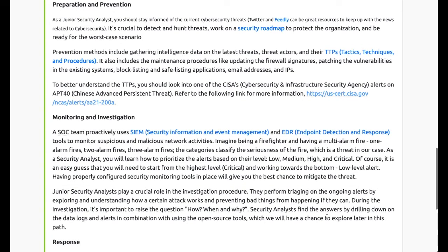Preparation and prevention methods include gathering intelligence data on the latest threats, threat actors, and TTPs. The SOC team proactively uses SIEM - Security Information and Event Management - and Endpoint Detection and Response (EDR) tools to monitor suspicious and malicious network activities.